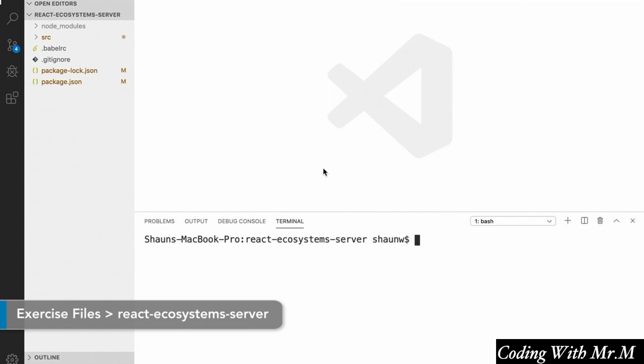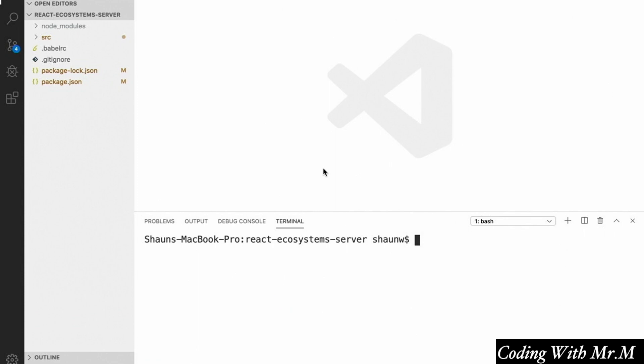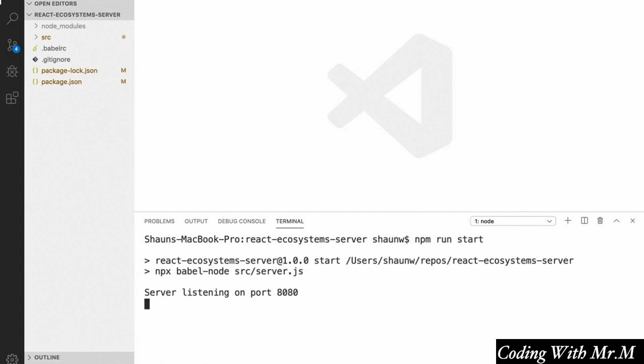But first, we need a back-end that we can query from our React application. I've created a simple Node server for us to use in this course. In order to use it, you just have to download the project, and once you've downloaded it, you need to navigate to that directory using a terminal and run npm install. And once that completes, you need to run npm run start, and you'll see a message saying that the server is now listening on localhost port 8080. This is a very basic REST API that allows us to create, read, update, and delete to-do items stored in memory on the server — I made it in-memory so that you wouldn't have to worry about setting up MongoDB locally.